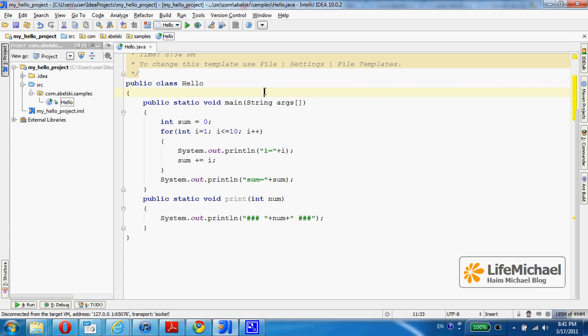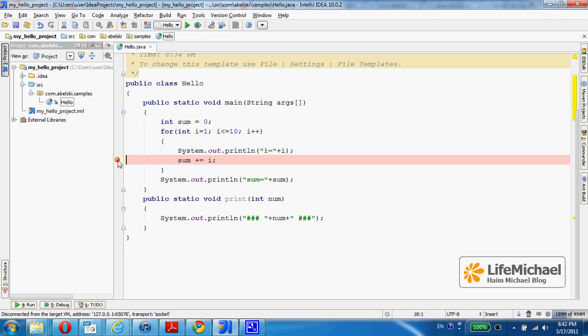In order to debug our code, we first need to place a breakpoint. Let's place a breakpoint in this line. A small click with our mouse will do the trick.